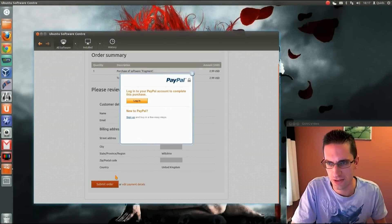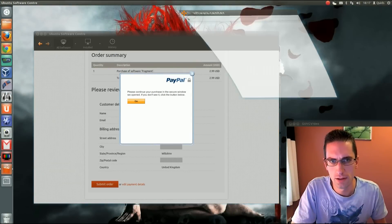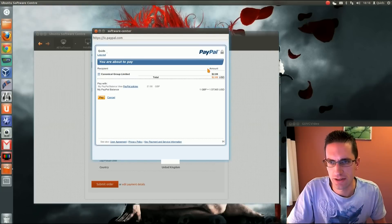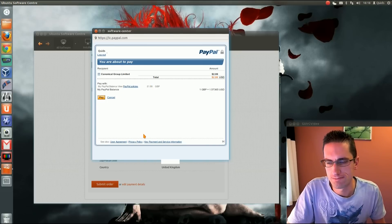I've clicked submit order and a PayPal login has appeared. It shows the amount going to Canonical and what it's going to cost — £1.90 for me. I'll pay that — it's not too much.